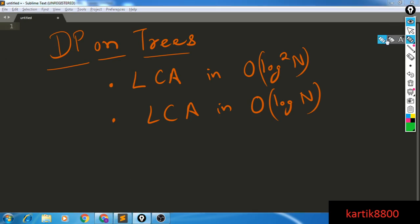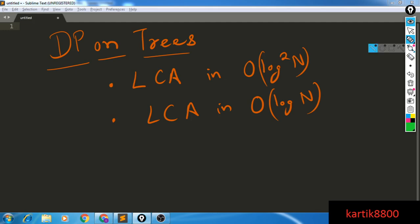The ideas here will be nice. I'm not sure whether this particular log-squared-n algorithm is standard or not, but I came up with it and I find it quite intuitive and easy to understand. So let's try understanding the problem.